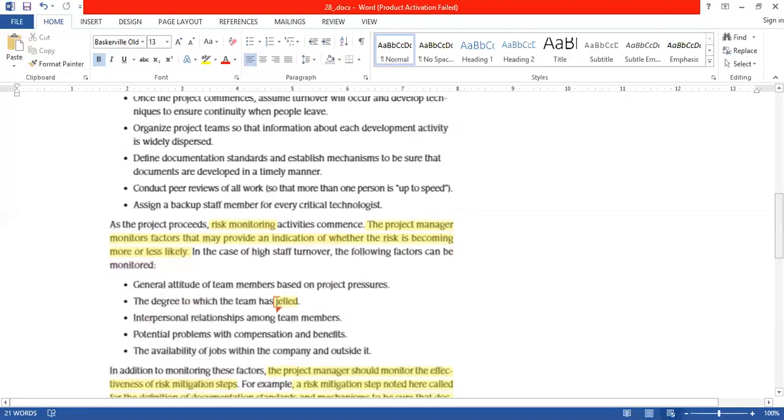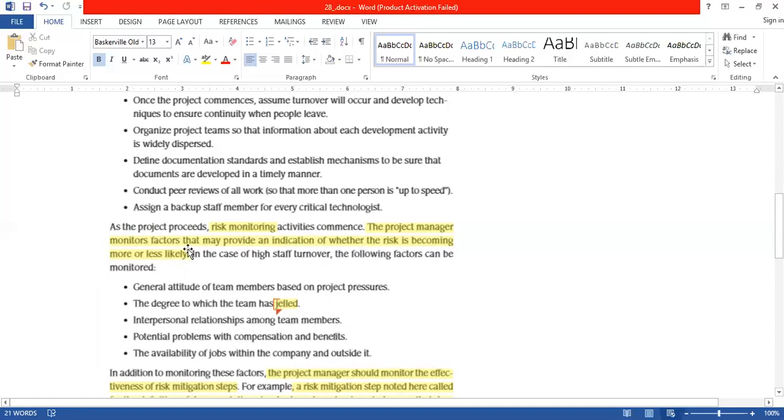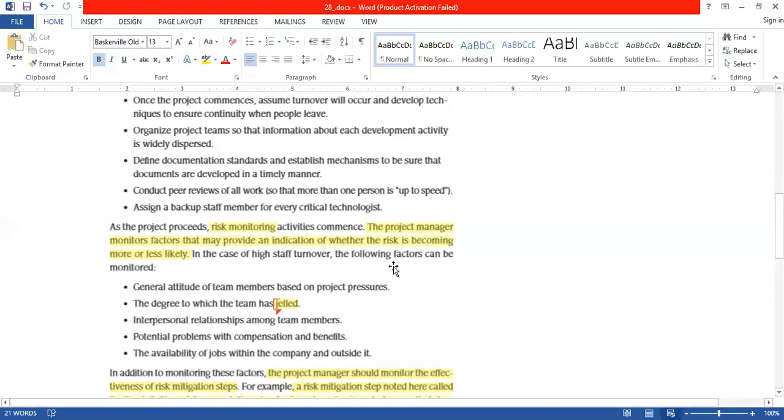Next, we have the risk avoidance activities performed. When the project continues to proceed, we do risk monitoring activities. We monitor the factors that may provide an indicator of whether the risk is becoming more or less likely. We monitor those factors so that you can tell that the risk can come in or not.